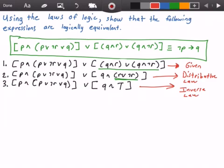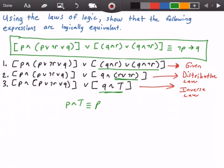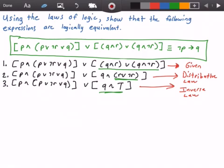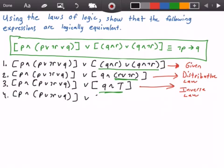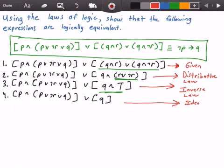We have Q∧true here, so we can use the identity law to transform it. The identity law states that P∧true is logically equivalent to P. What we have is Q∧true, so it's going to be logically equivalent to Q. We rewrite our equation and get P∧(P∨¬R) ∨ Q ∨ Q, using the identity law.